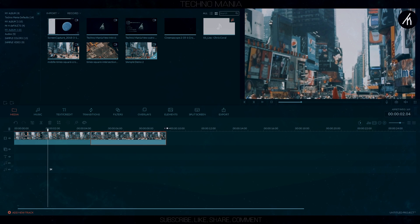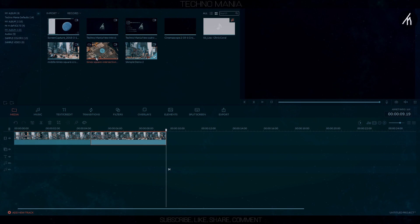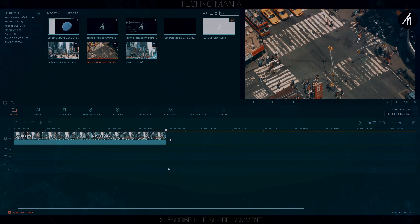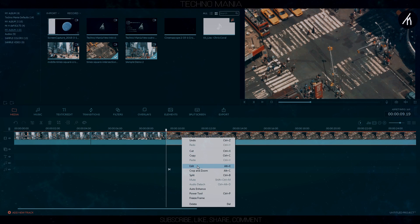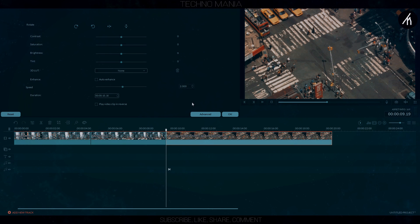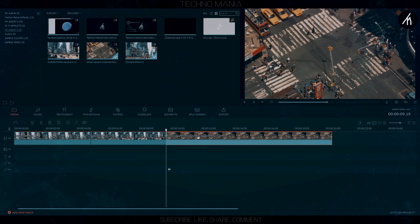Now we will also need an aerial view clip of the same area. You can get that by either recording it from somewhere high like a building or rooftop, or if possible, with the help of the internet.